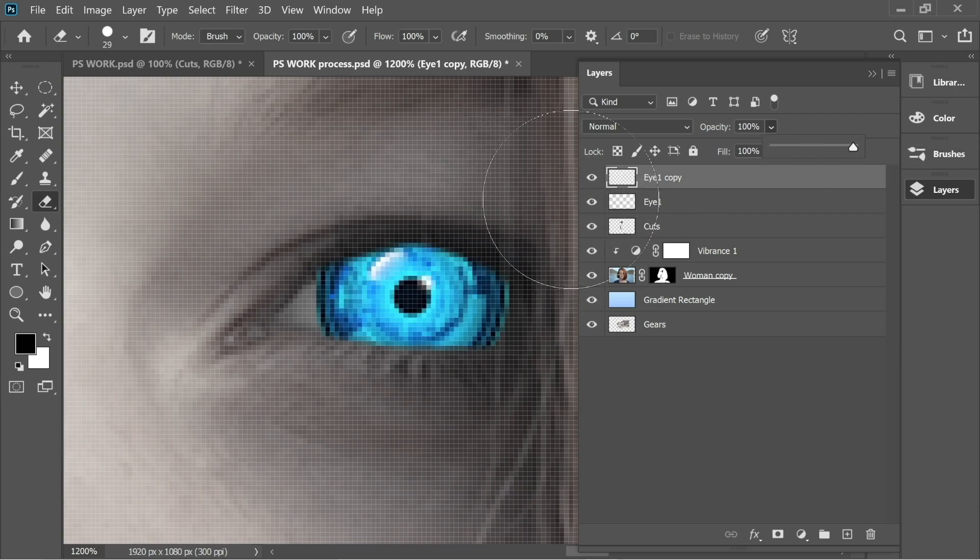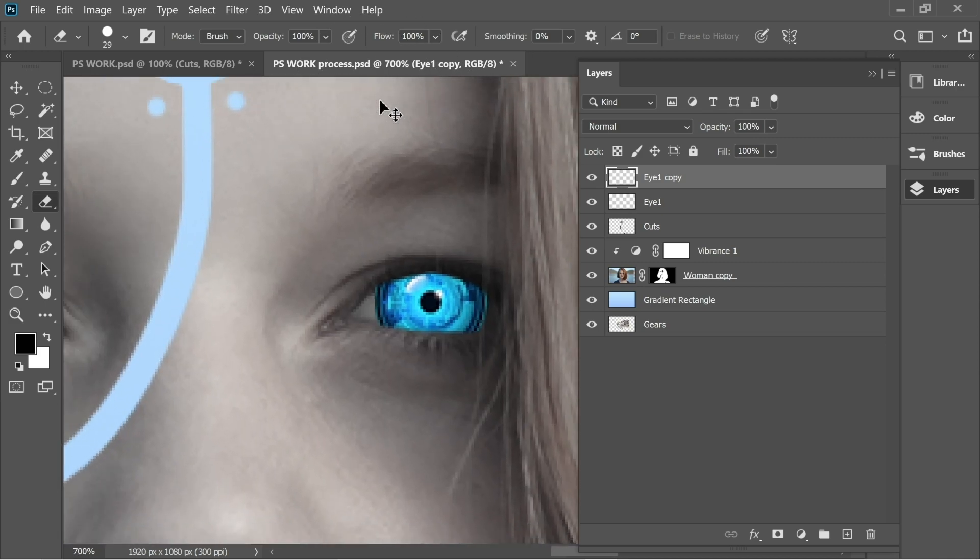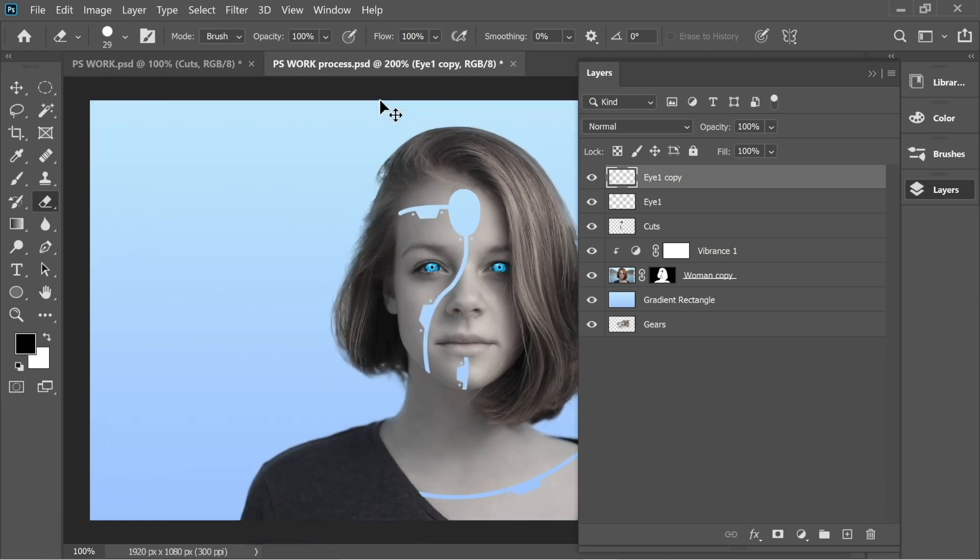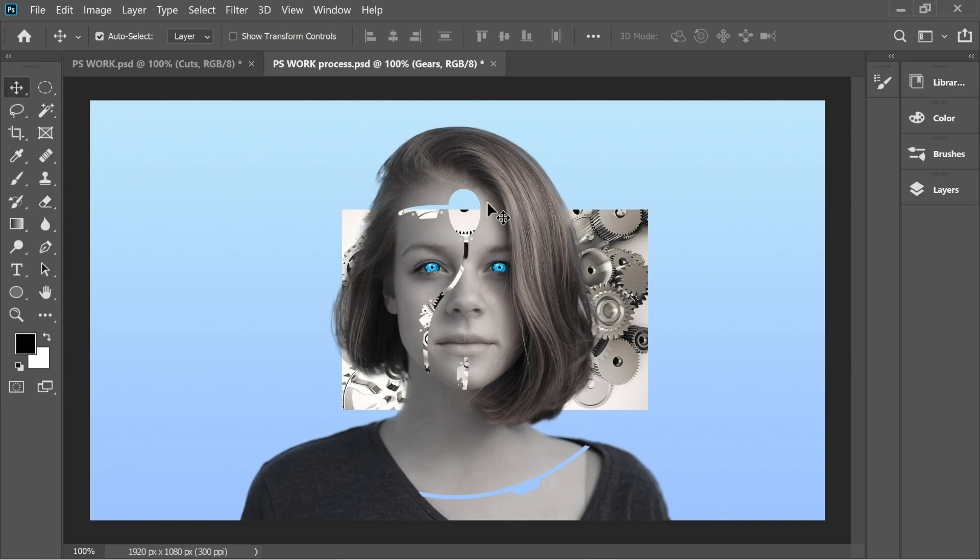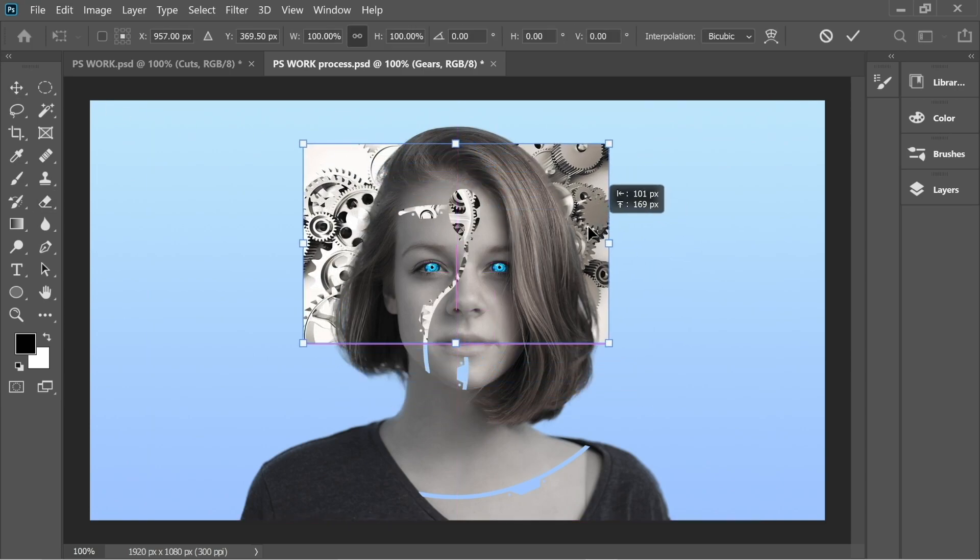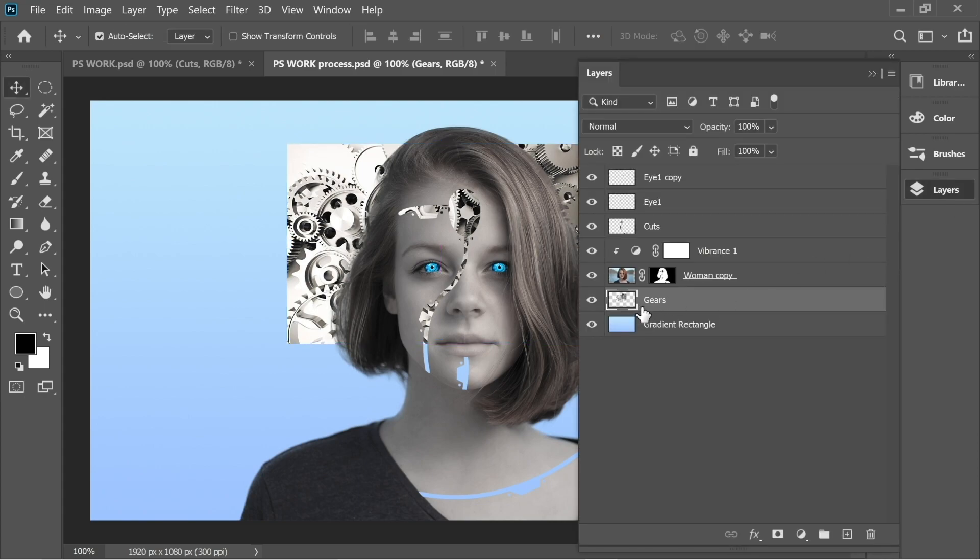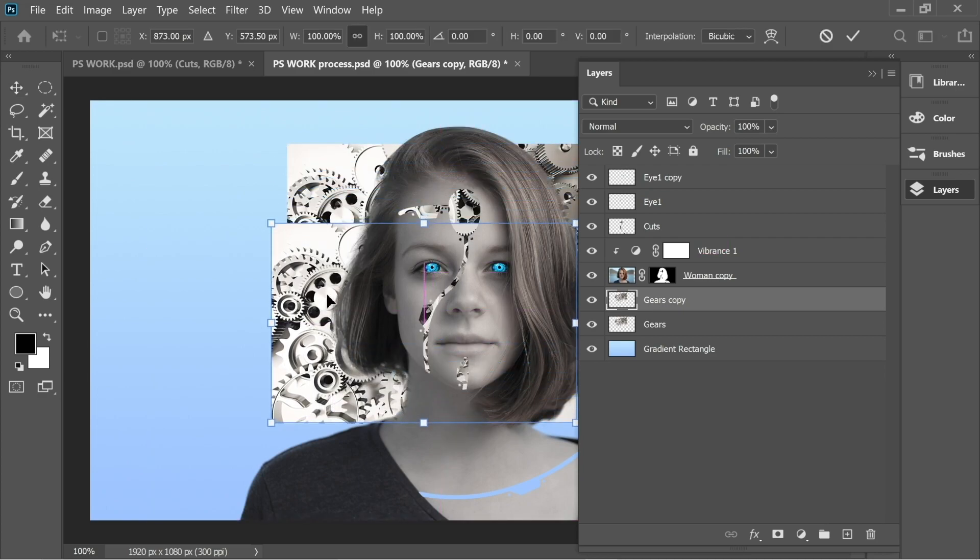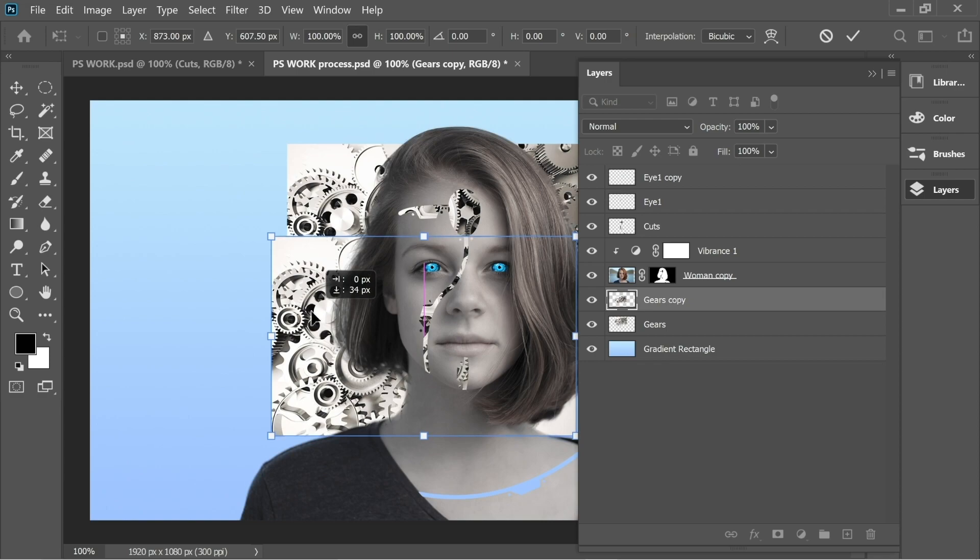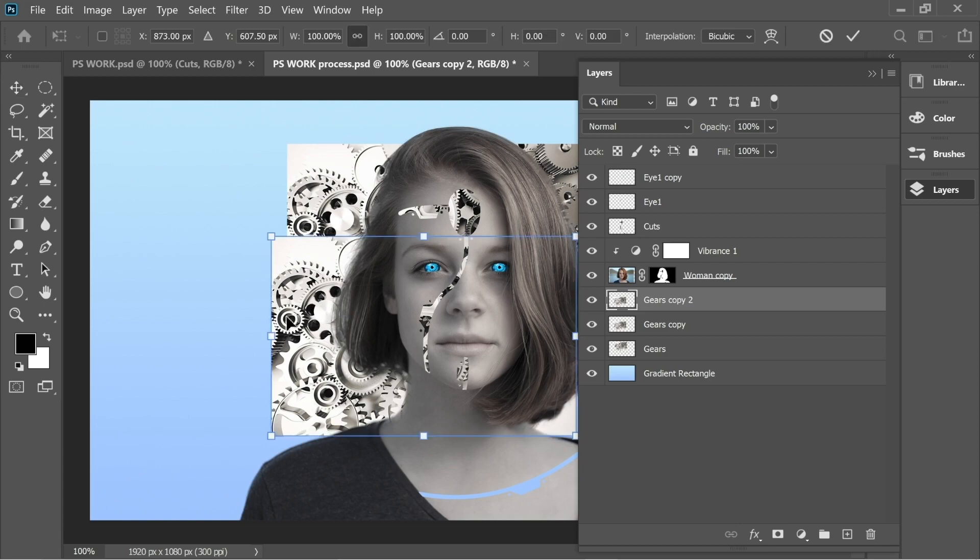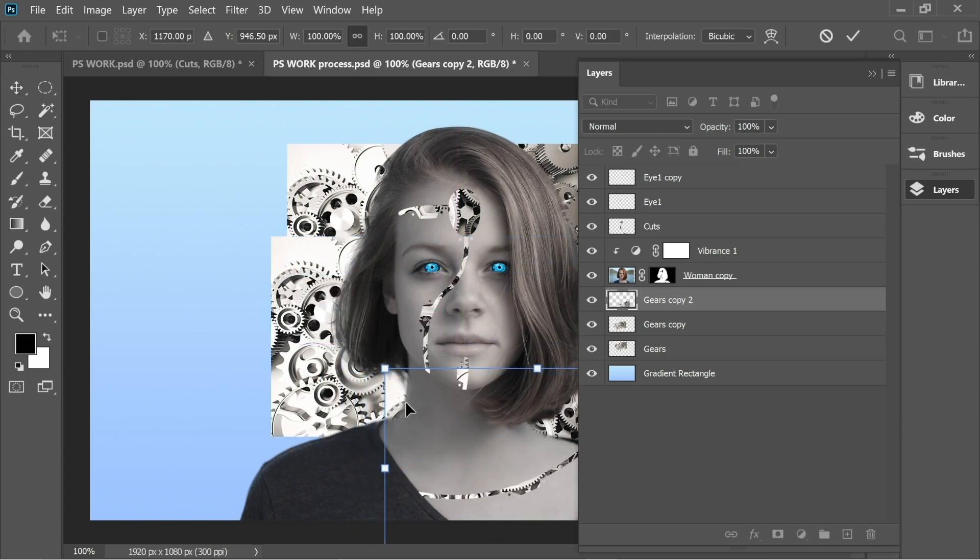Now place the gears underneath Woman Copy. Press Ctrl+T and move it around to place it in a nice position. This looks fine. Go to Layers, duplicate this one with Ctrl+J, and place the other one to get this effect on the chin. This looks fine. Duplicate the second one and move it to get a nice effect here.